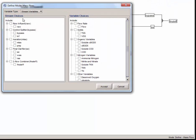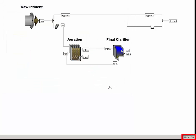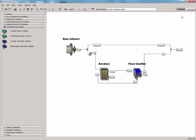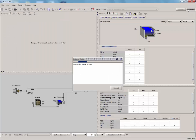In the Stream Choices section, check the box beside the Bypass under Control Splitter, SE under Final Clarifier, and Final EFF under To Flow Combiner. In the Variable Choices section, check the box beside the TSS variable under Solid. Click Accept to save the changes and exit the Define Mode. The status bar should return to Mode Edit. Save the model and build the model by clicking the Simulation button.